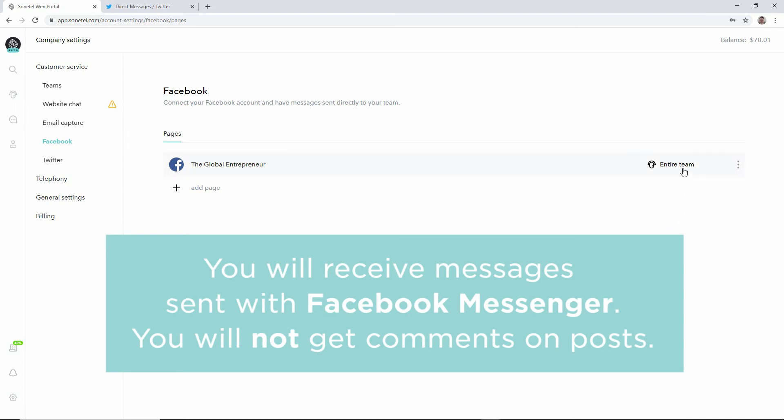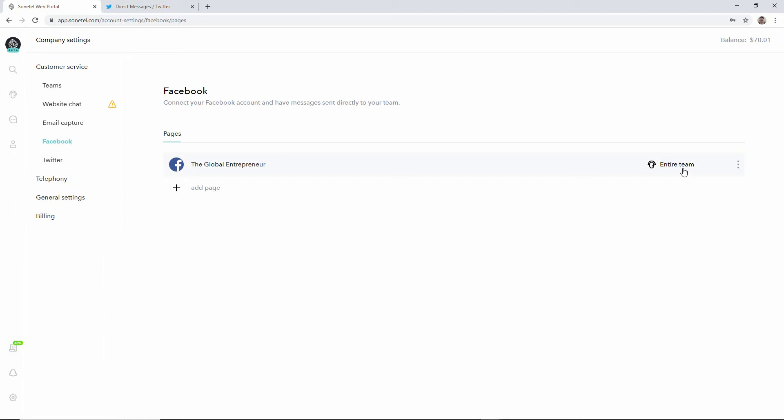The default is that incoming questions from your Facebook page comes to your entire team but you can easily change which team should receive new conversations by connecting it to some other team.